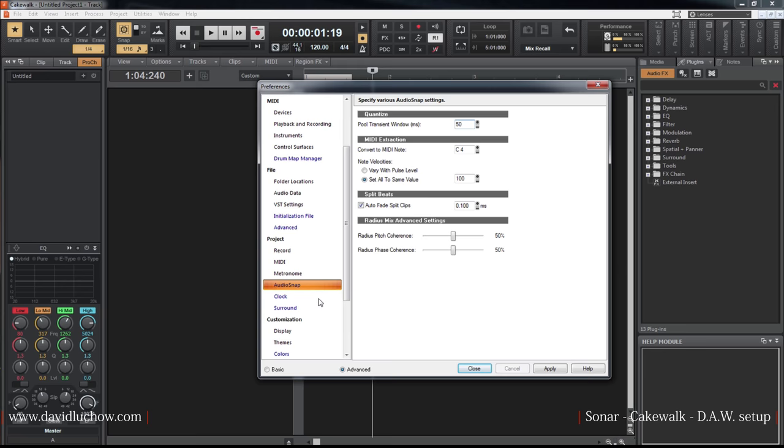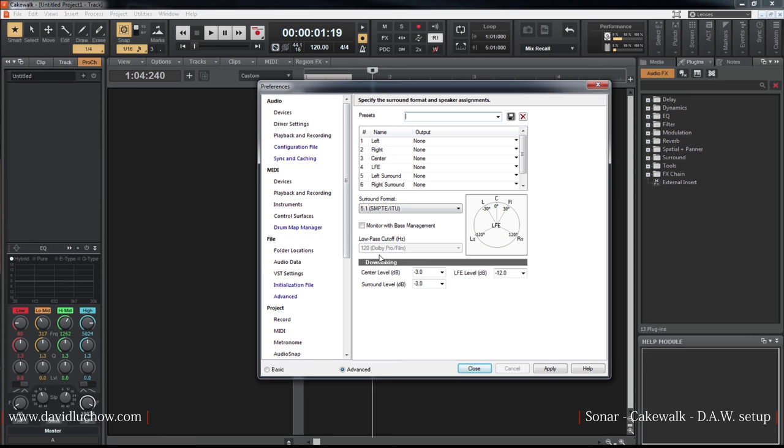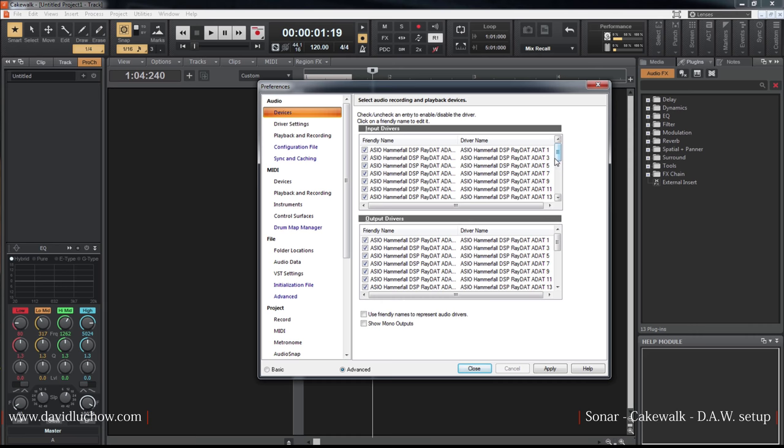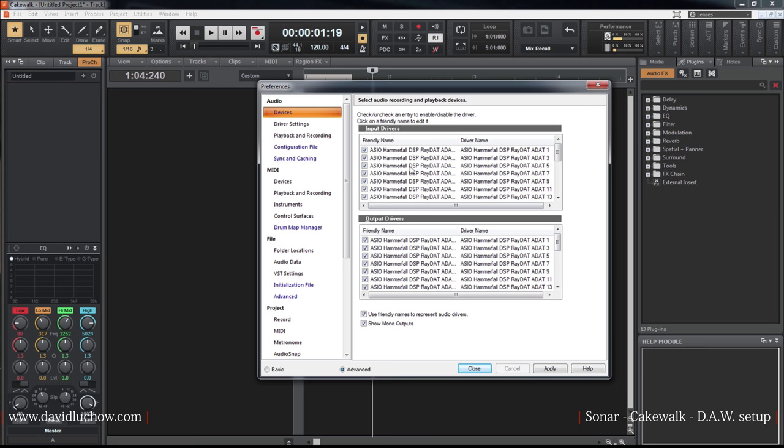For recording setup, there's an option to use friendly names to represent audio drivers. When I select and play, I can see the channels I need. Channels appear with the routing I've configured.